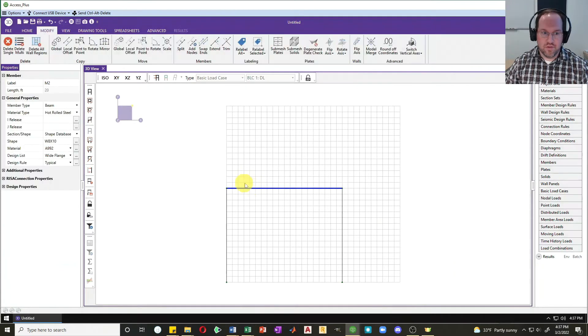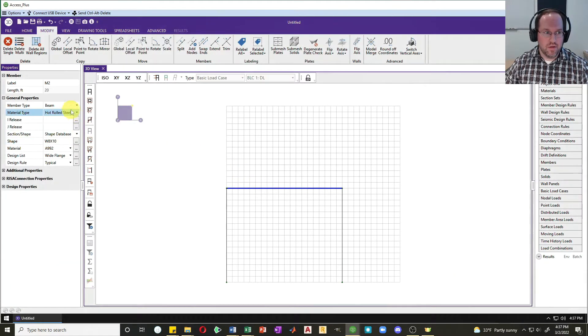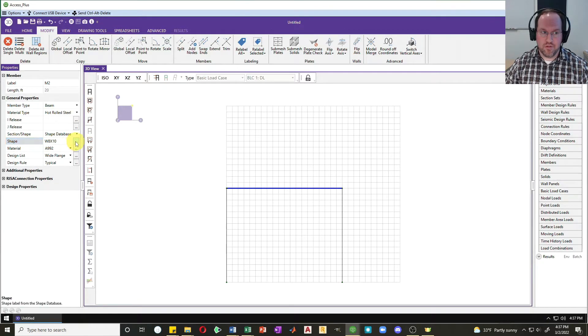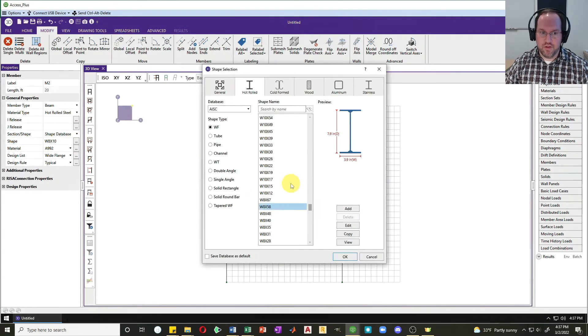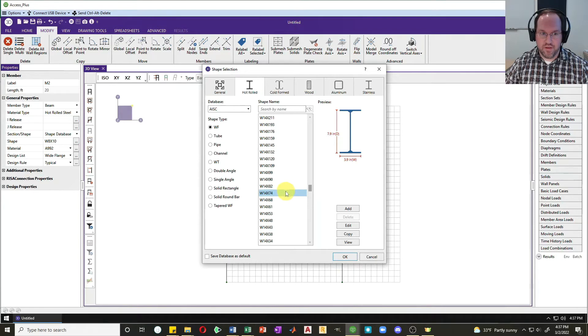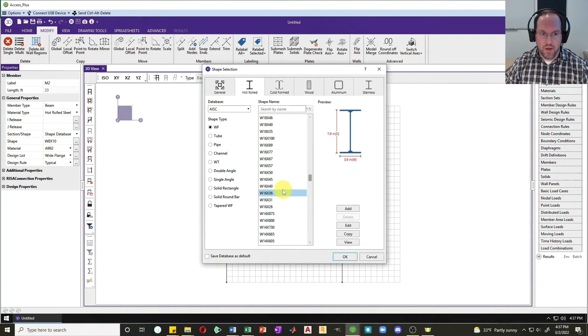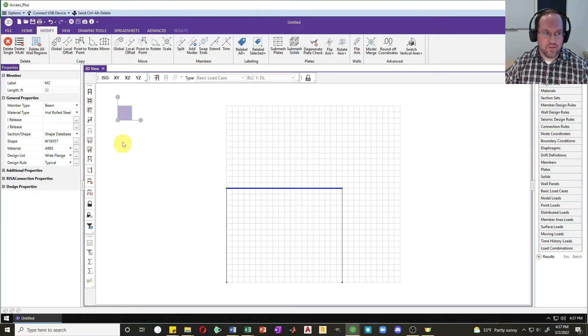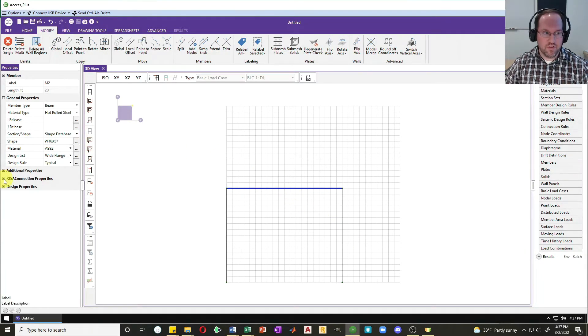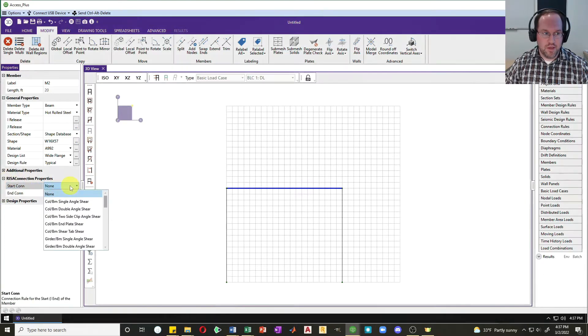Let me select my beam here. It is already designated as a beam, so that's good. I'm going to change my shape. I'm going to assume that this is a W16 section, let's say W16 by 57. Say okay, and that looks good.